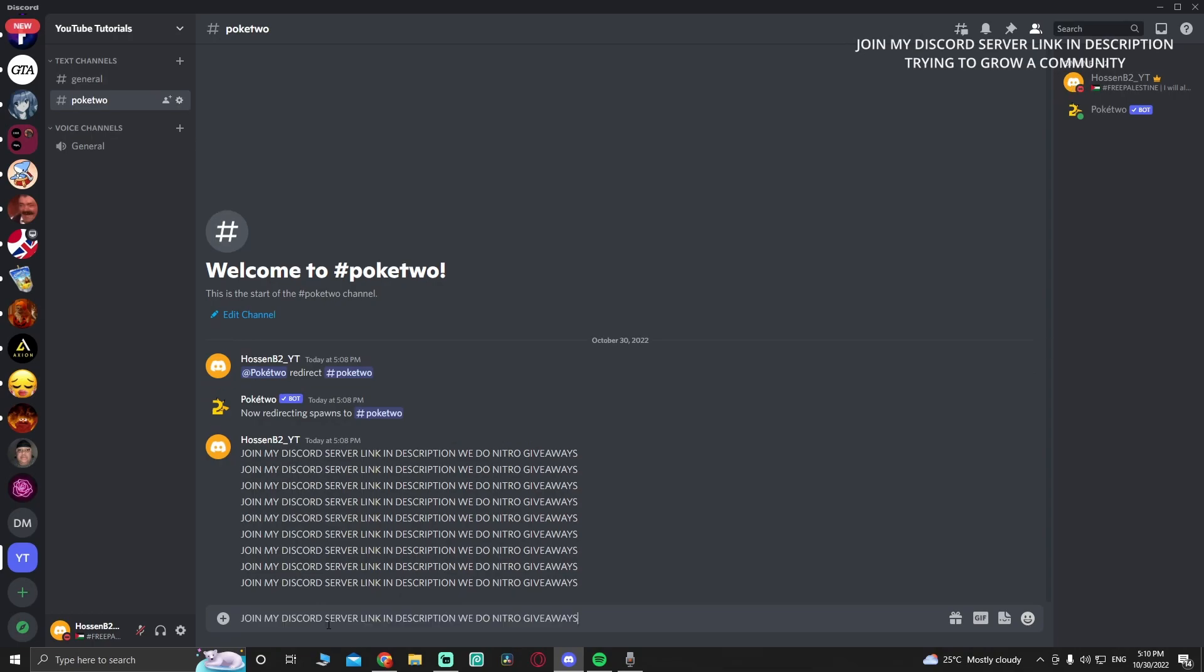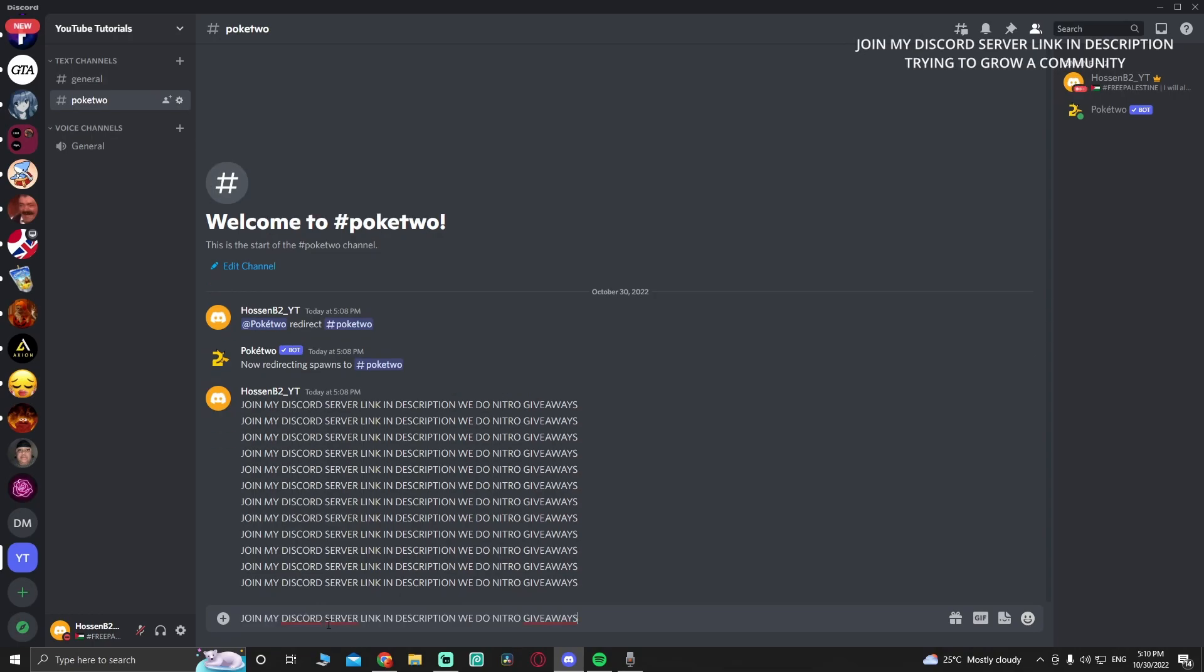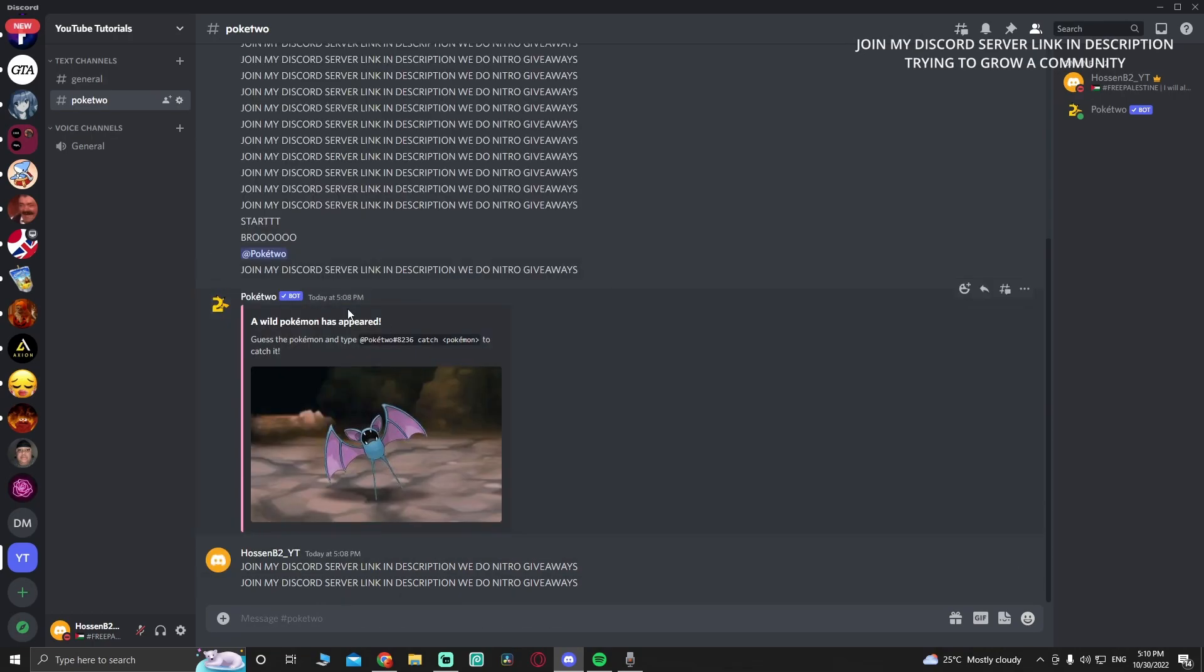Pokemon should start spawning. It's not working for me, I don't know why. As you can see, if it didn't work, just make sure to ping it once. And there you have it, that's how we set up Pokey2 bot.